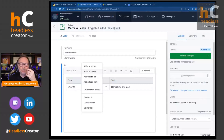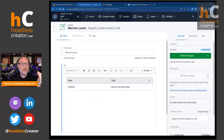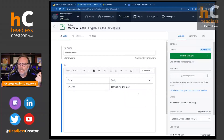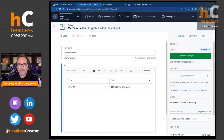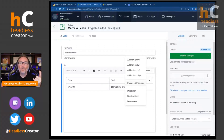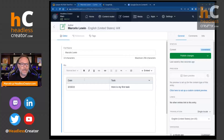That covers adding and deleting rows and columns. If you don't want a header, you can click 'Disable Table Header' to remove it, and then everything becomes just regular cells. That's pretty much how you manipulate tables within Contentful.